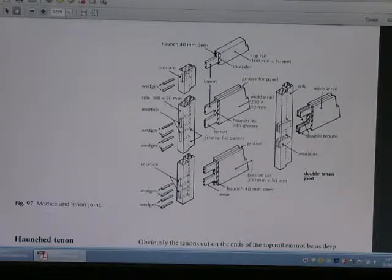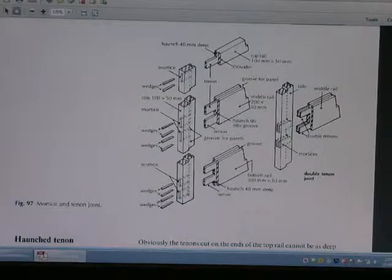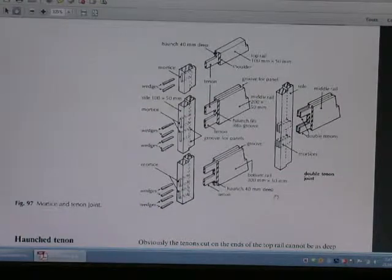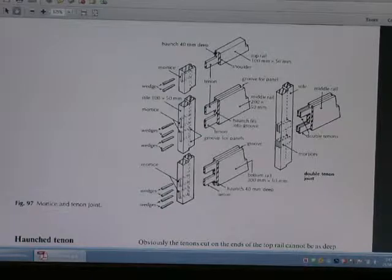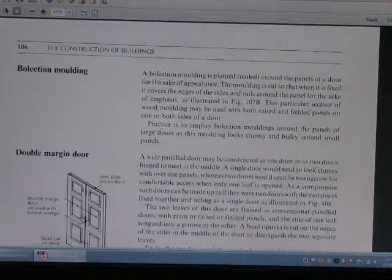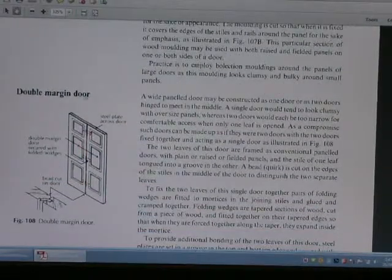The two elements are the same. This is the margin door.